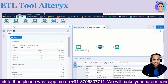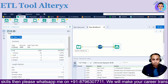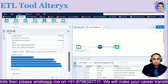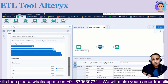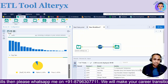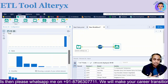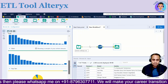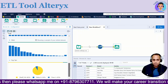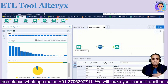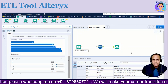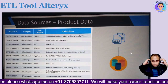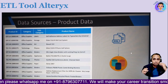Alright, let's jump into today's topic: the ETL tool Alteryx. We are going to talk about Alteryx — how it looks and why it is so important. As you can see on the screen, this is the UI of Alteryx. This is how the Alteryx UI will look.